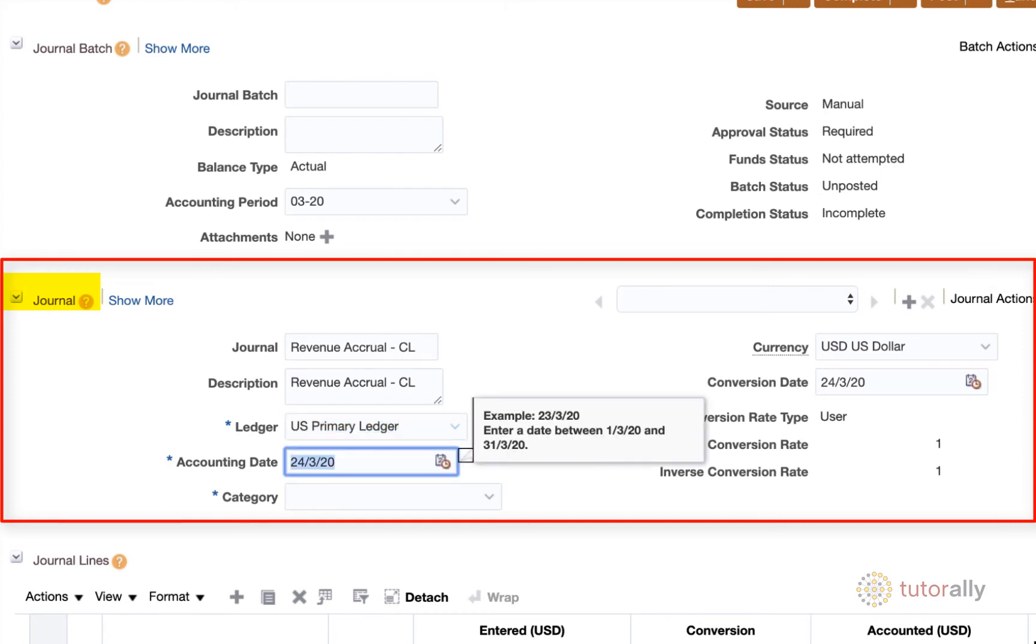And accounting date is going to default to the current date. And what it does is it actually gives you a note that even if you were going to change the accounting date, you should make sure that it is in the correct accounting period, which was in the journal header. So I'm actually just going to leave this at defaulted.